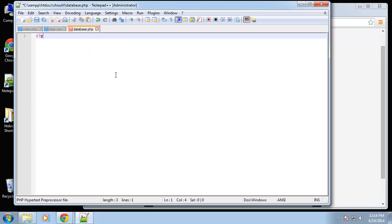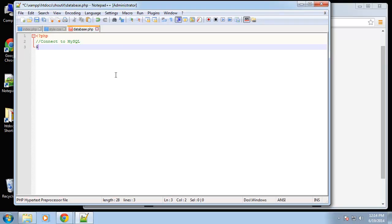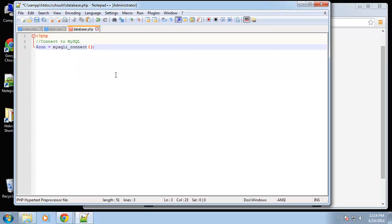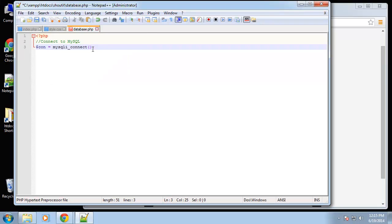We're going to open a PHP tag and connect to MySQL. We're going to create a connection variable and set that to mysqli_connect. You should always be using mysqli — don't use mysql_connect, it's deprecated and much less secure. It's better to use something like prepared statements or PDO, but that's more advanced and I don't want to get into that until after we get the basics down.